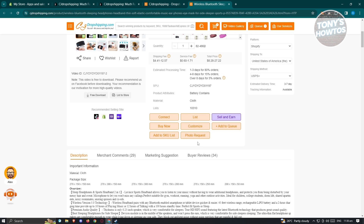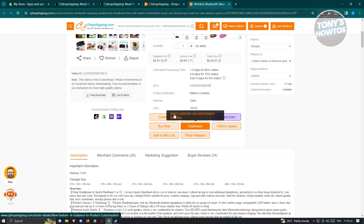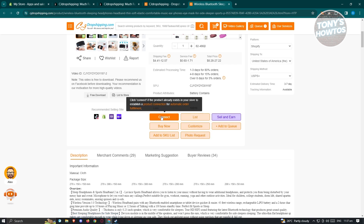The important buttons we'll discuss are Connect, List, and Photo Request. Photo Request is great for inspecting a product — you can request a photo or video of the product directly from the seller to verify the listing is legit, since you can't see the physical product in real time. The Connect option lets you connect this product to an already existing product on your Shopify store.